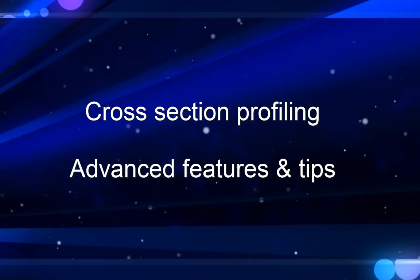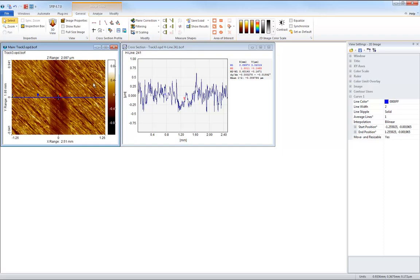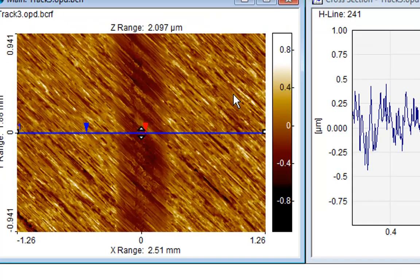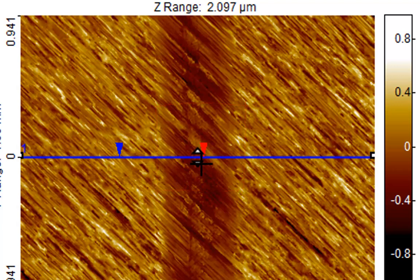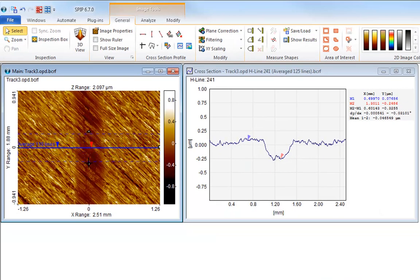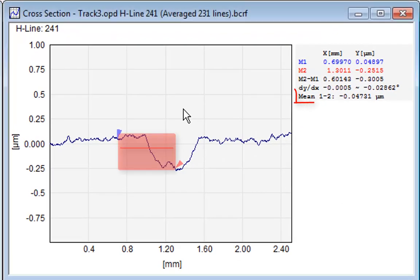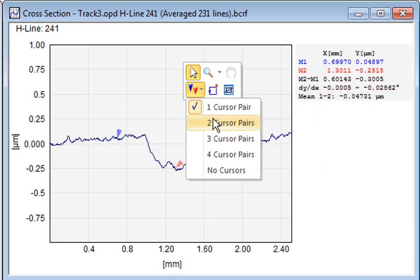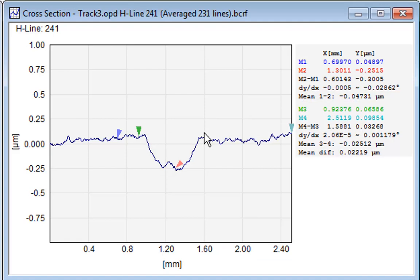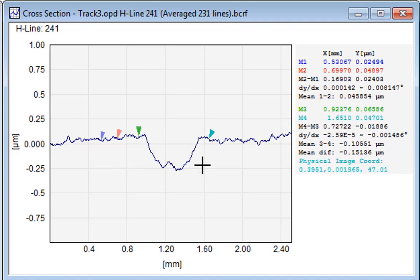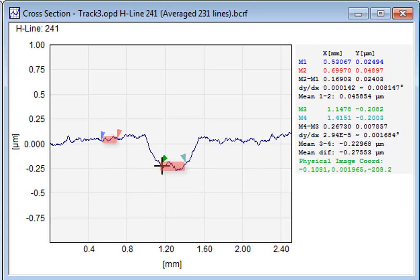Now to some more advanced features and tips. By pulling the small triangles in the middle of a profile, you can average the profile over several lines. This is a big help when measuring small step heights on rough surfaces. For each cursor pair, the mean value between the cursors is reported. For every two sets of cursor pairs, the difference between those mean values for the pairs is also reported. This is useful when trying to measure heights on rough surfaces.